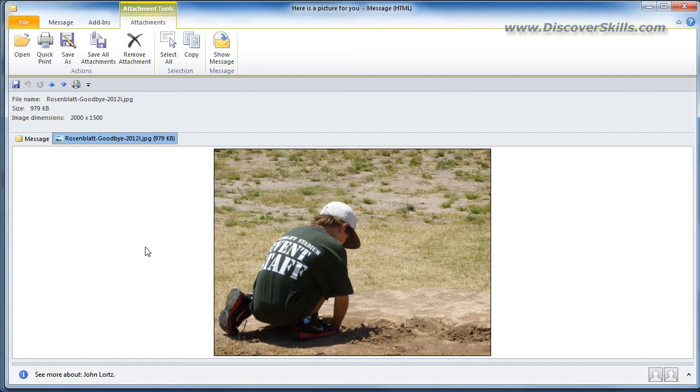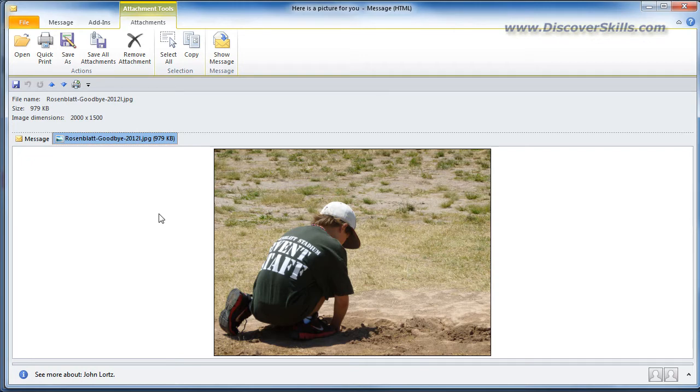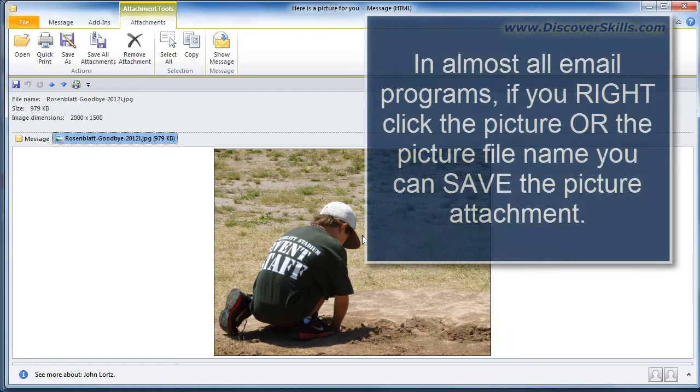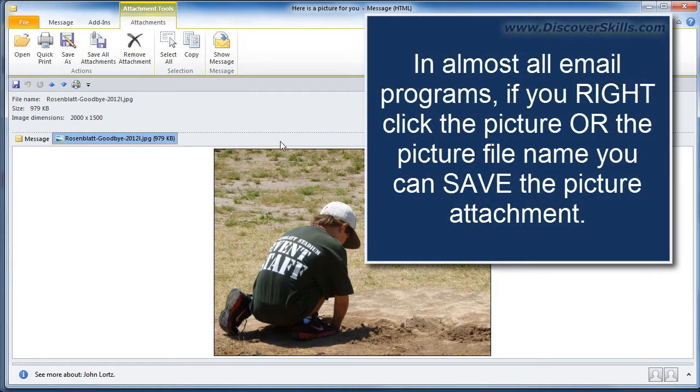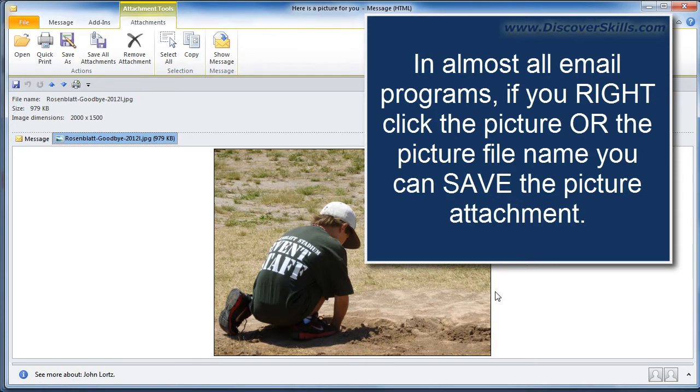Now some email programs they won't even let you click on it and what happens is basically what you need to do, and this is something you can always do just about in any email program, if you want to save this attachment to your computer which means you're saving the file to your computer.